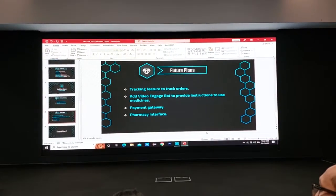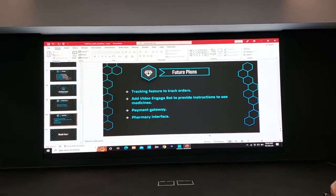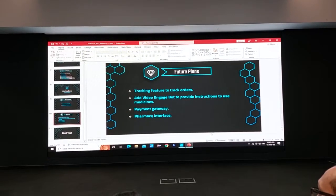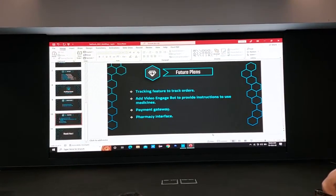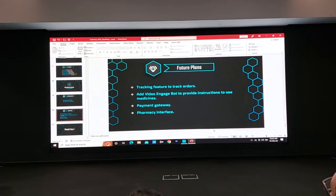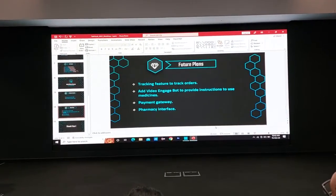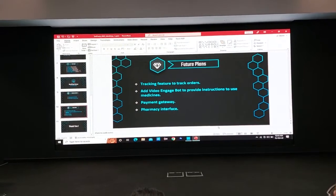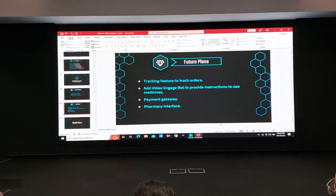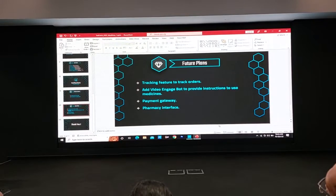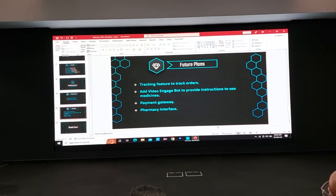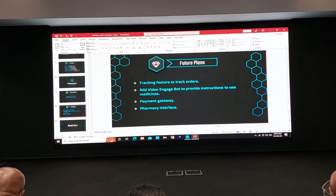We hope to add more functionalities and enhance the usability of our application. We plan to implement a real-time order tracking system for patients, video engagement boards that provide instructions on how to use medicines, and a payment gateway for in-app payments. Finally, we hope to add a pharmacy rating system so patients can leave reviews and validate pharmacies.